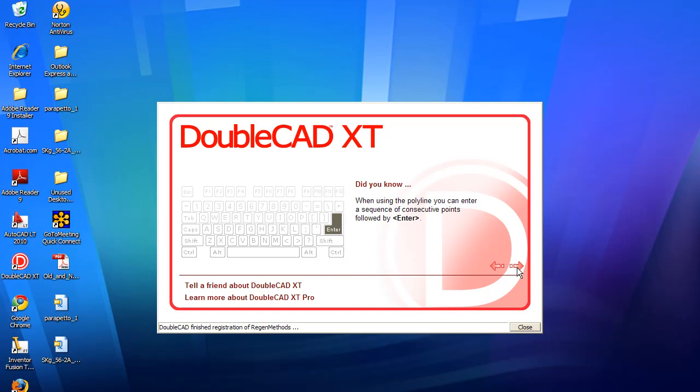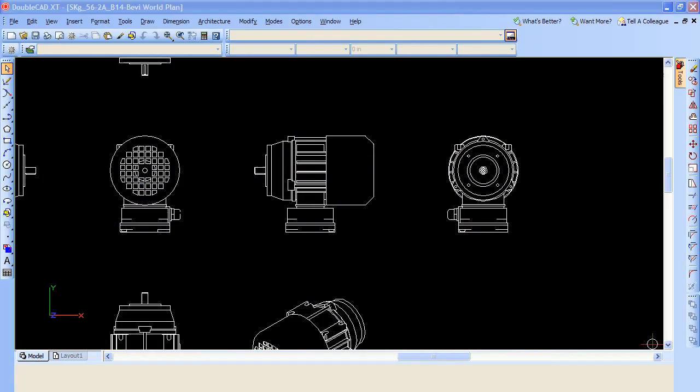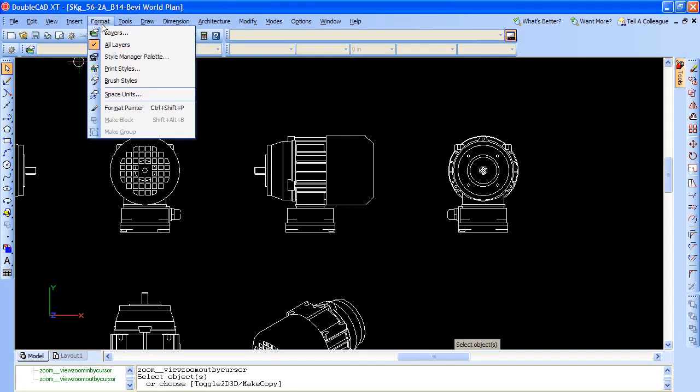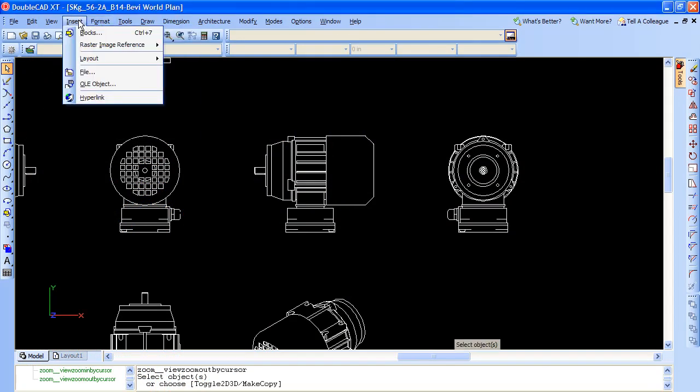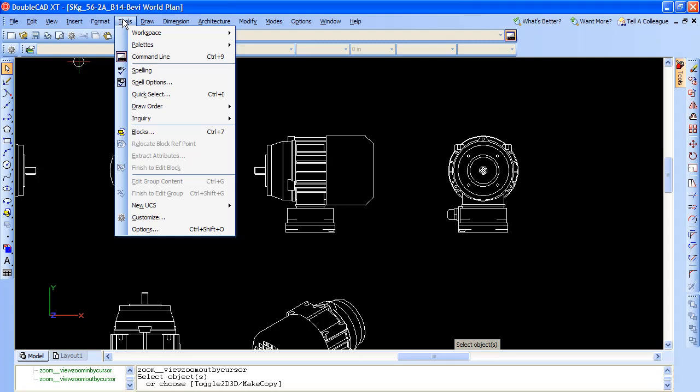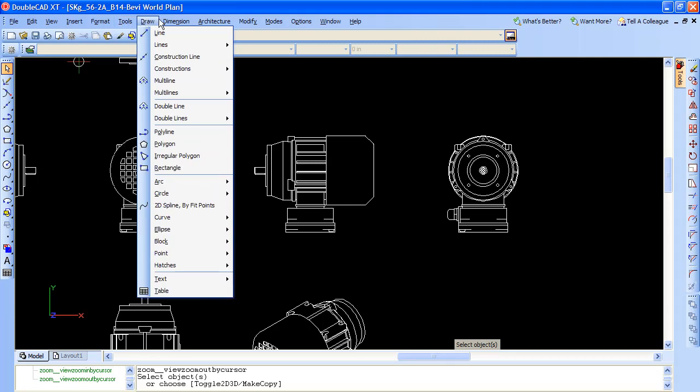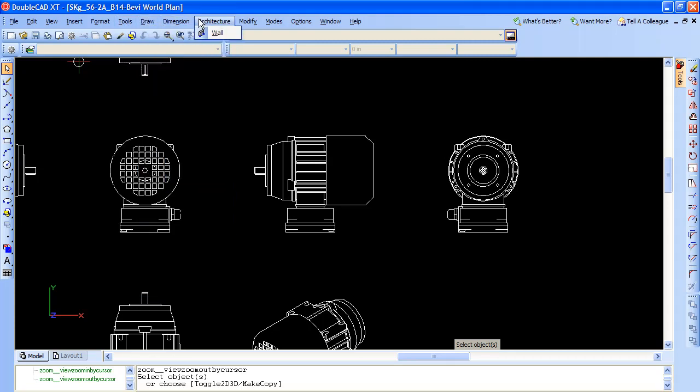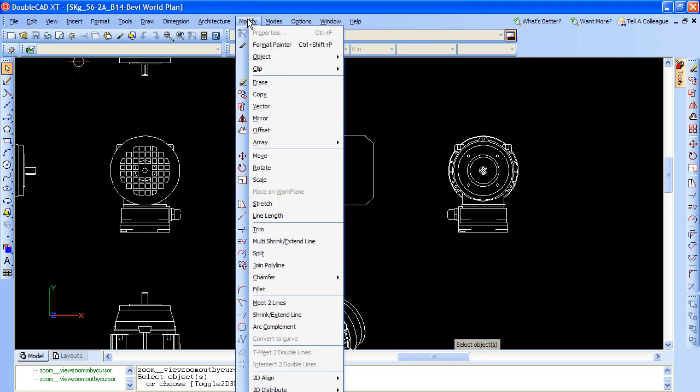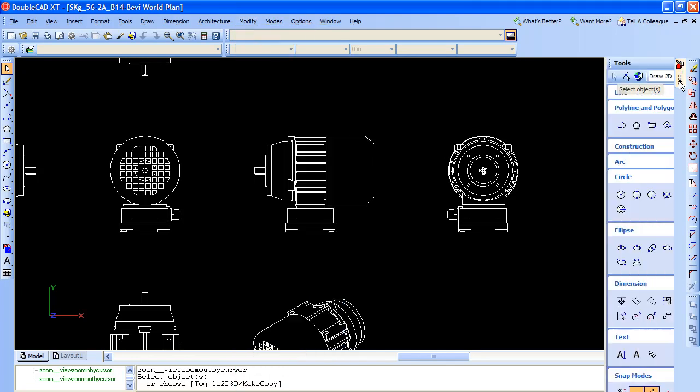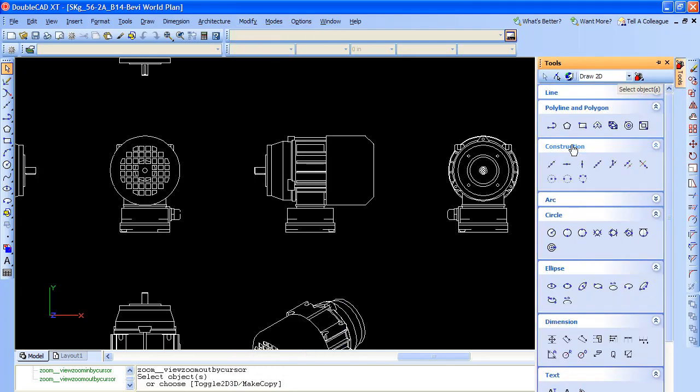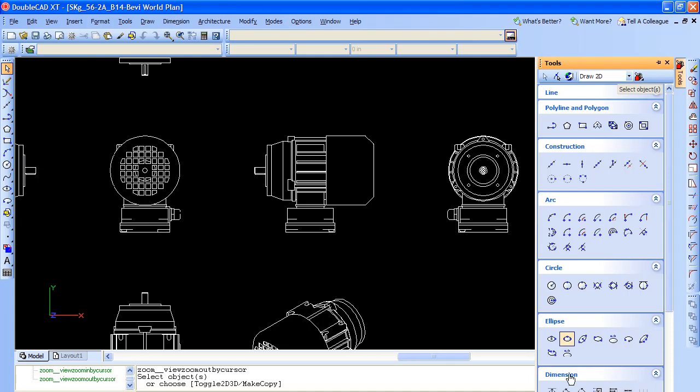Now, DoubleCAD XT is described to us as an AutoCAD LT work-alike. So as you can guess, DoubleCAD XT gives you most, if not all, the normal 2D drafting and annotation functions you'd expect from a program like that. In this video clip, I'd like to share with you some of the subtle and not-so-subtle differences I discovered between DoubleCAD XT and AutoCAD LT 2010.